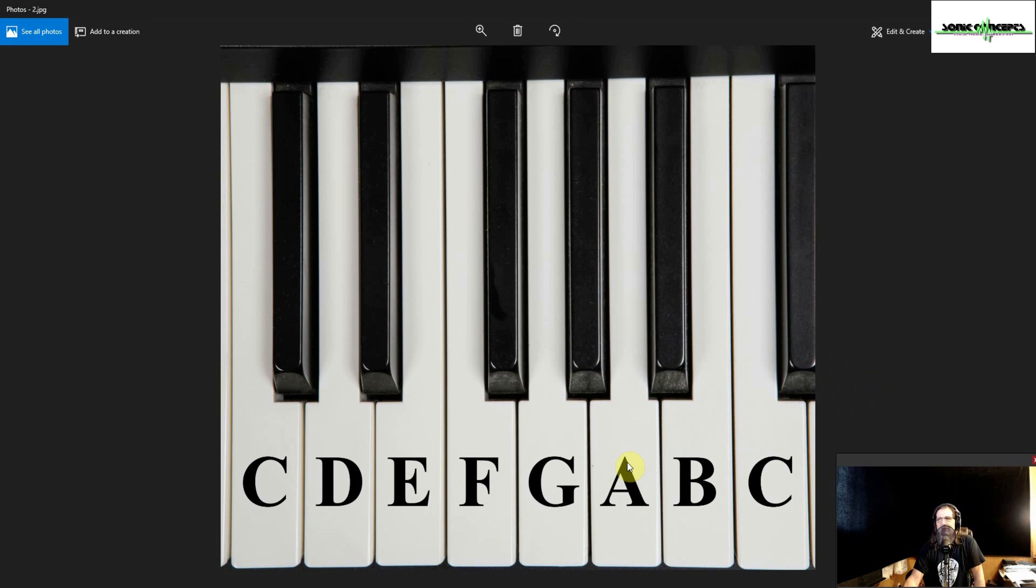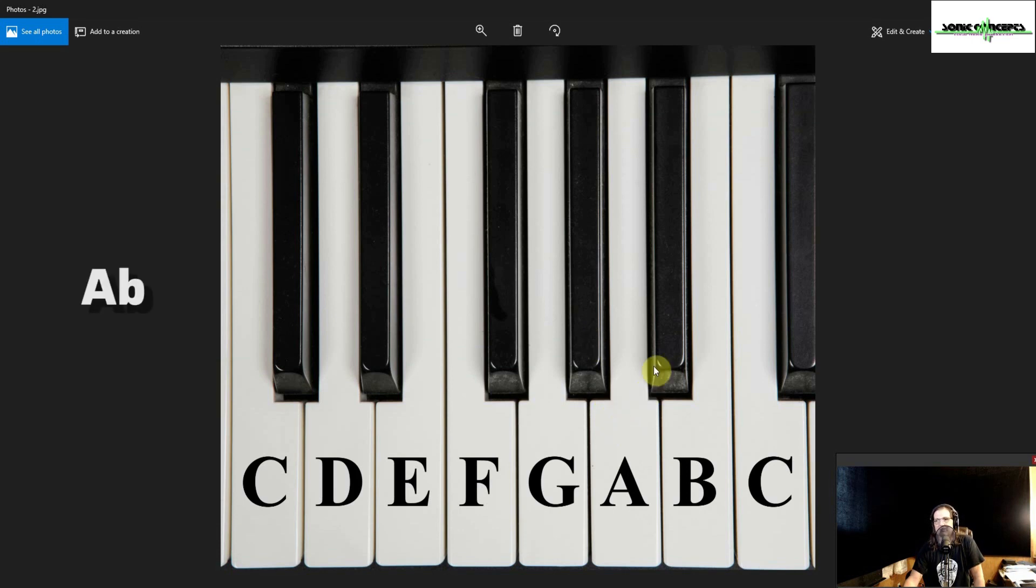Starting from any given note, such as this A here, you can lower it through the use of an accidental called a flat, using the shorthand symbol B, making this A flat, or raise it through the use of a sharp, using the symbol pound.